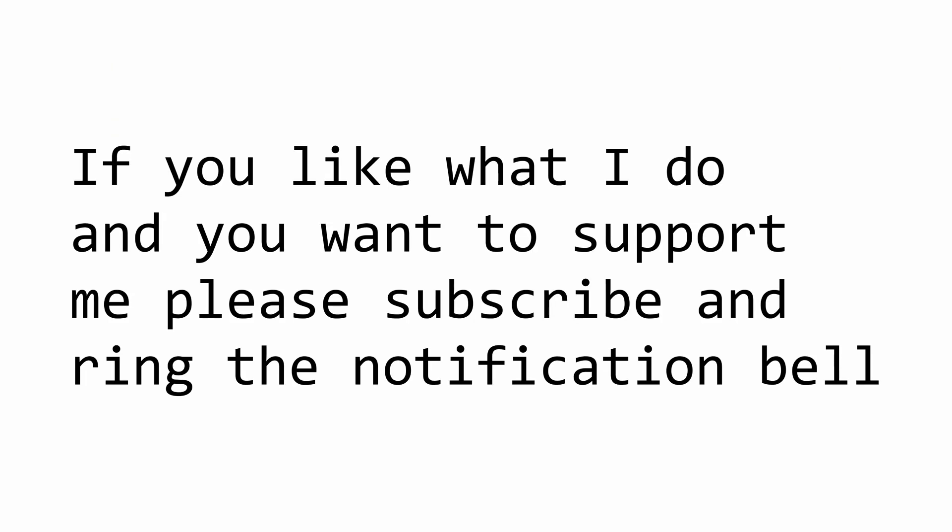This video is part of my .NET Core series, so if you don't want to miss any episodes, please subscribe, ring the bell to get notified when I upload a new video.